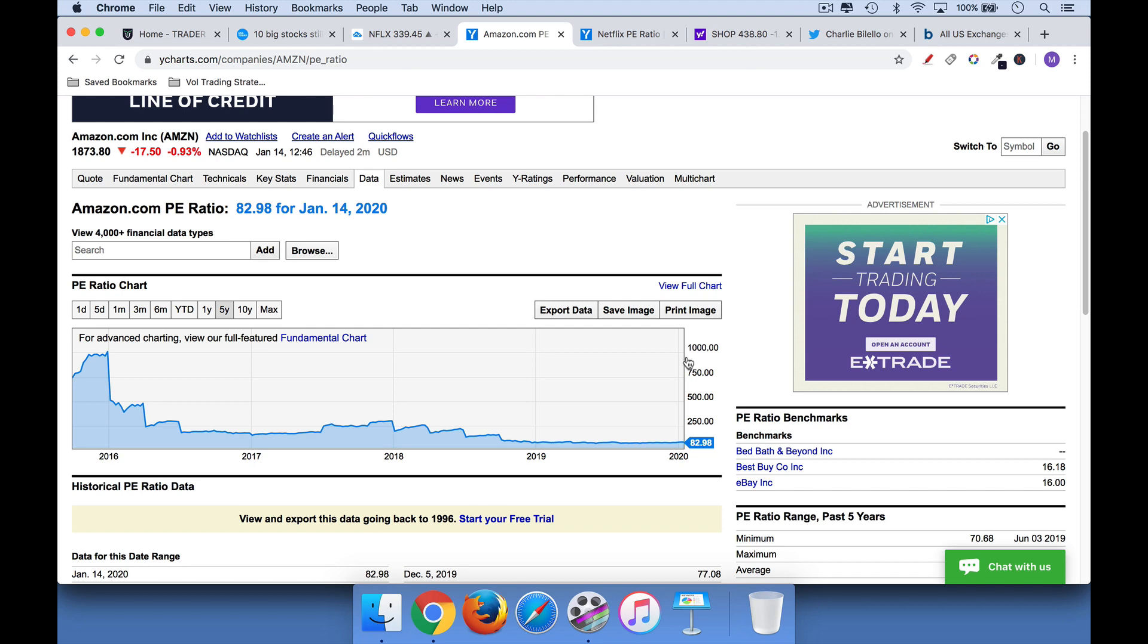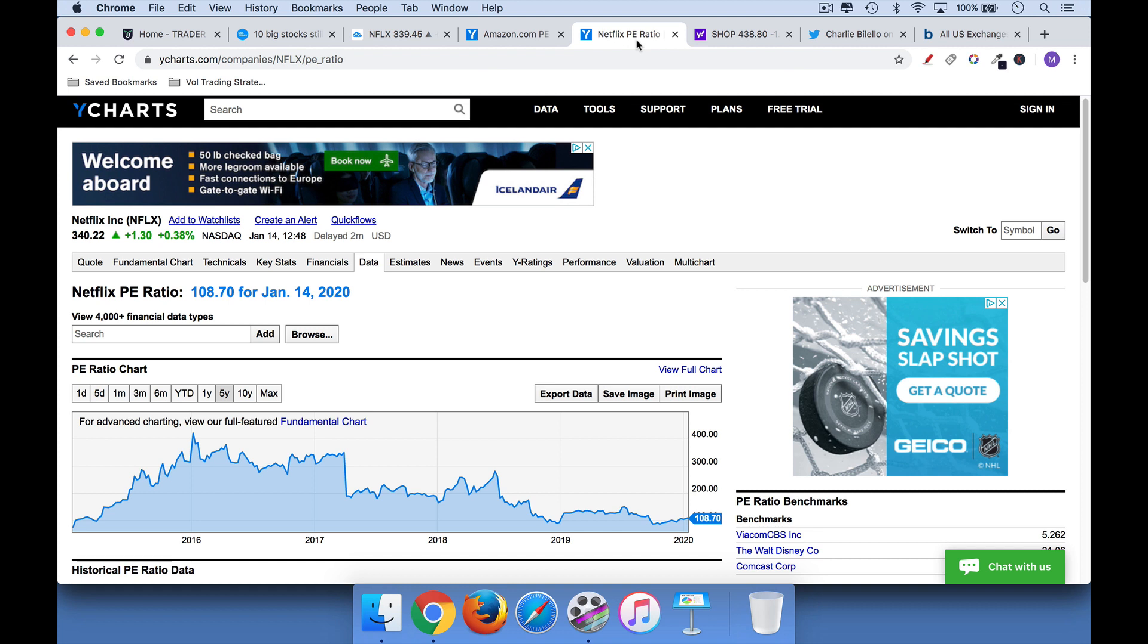Now, what the market is pricing in is a lot of growth for Amazon. Likewise, for Netflix, you can see that its P.E. went from about 400 down to 108 as it rallied over that time.